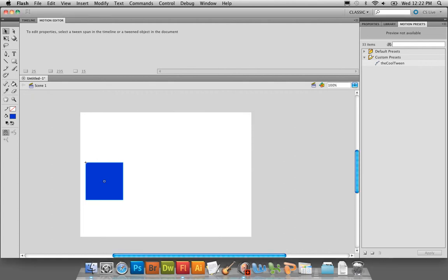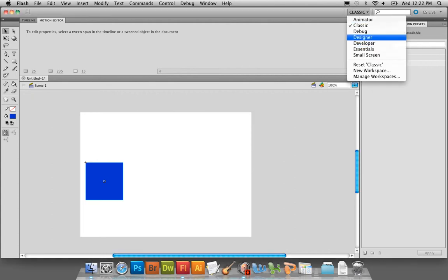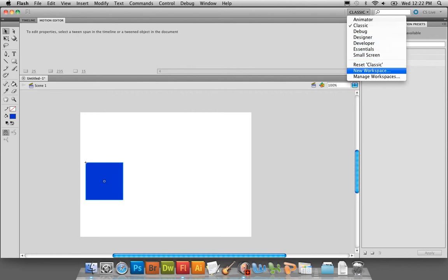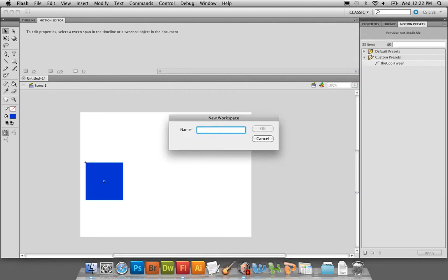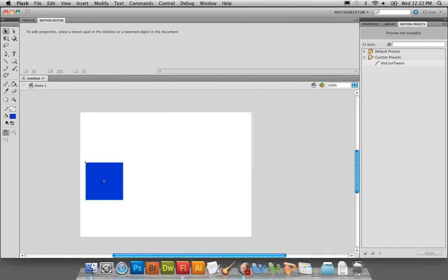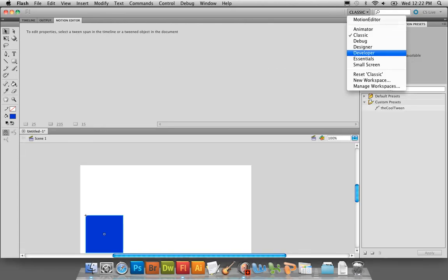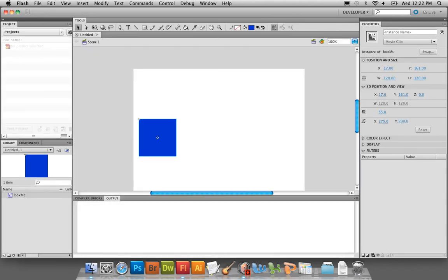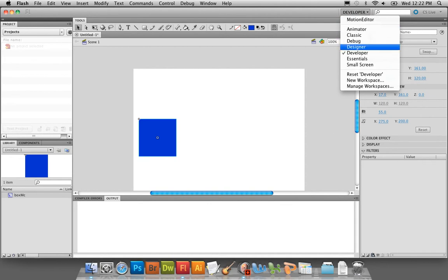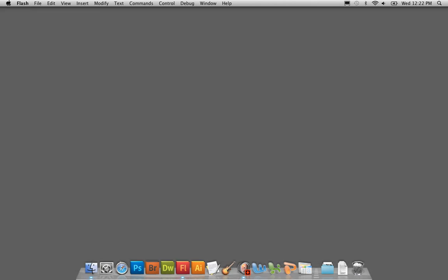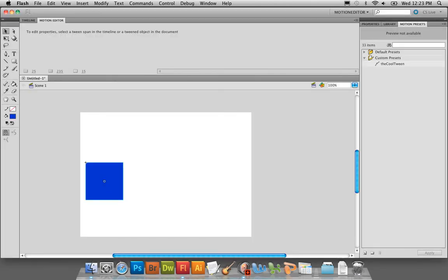To save this workspace, go to the workspace button at the top — Classic or whatever it says — and choose New Workspace, then name it whatever you want, such as 'Motion Editor.' This way you can always click on Classic to change your layout settings, and then go back to Motion Editor and have exactly the setup you like for this particular task.